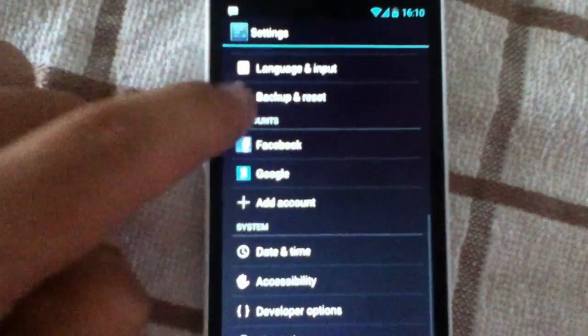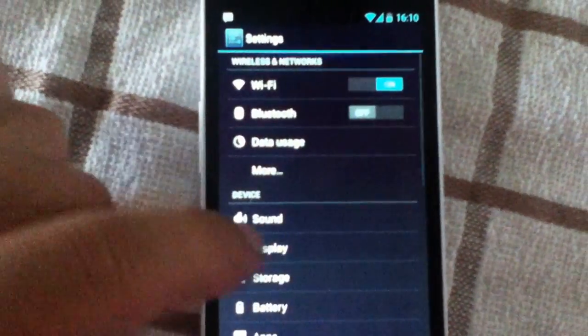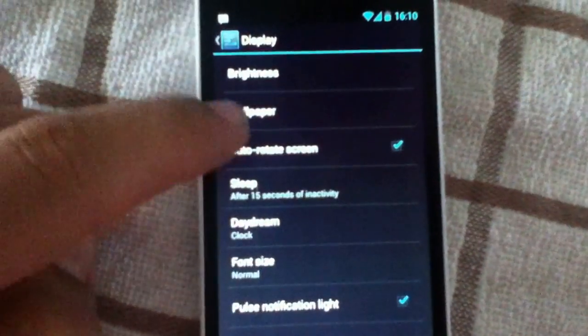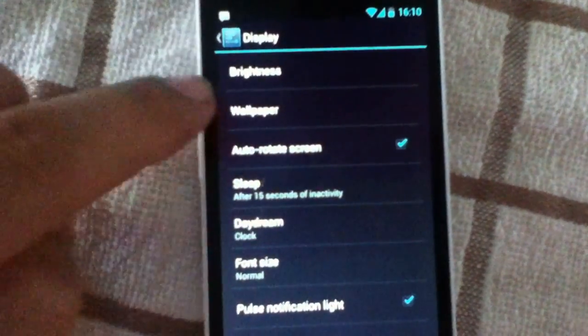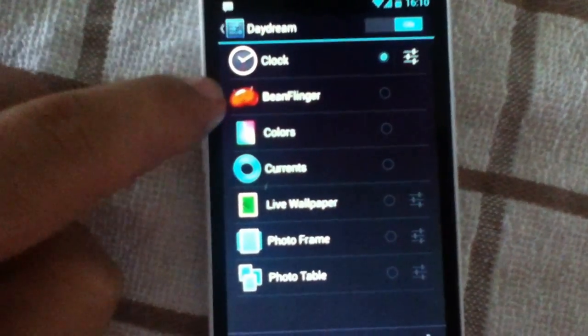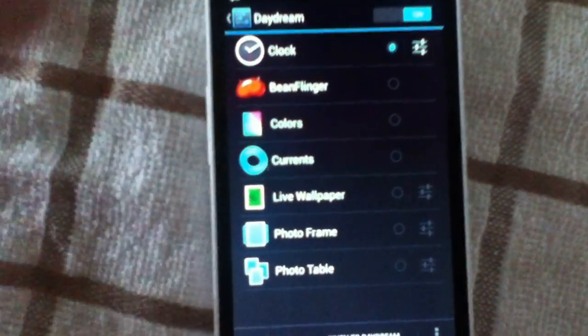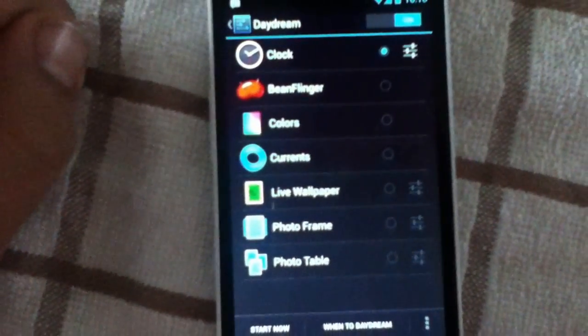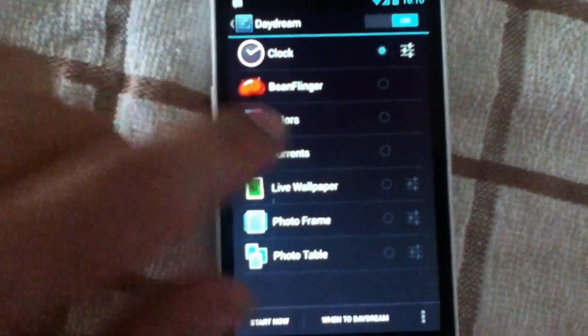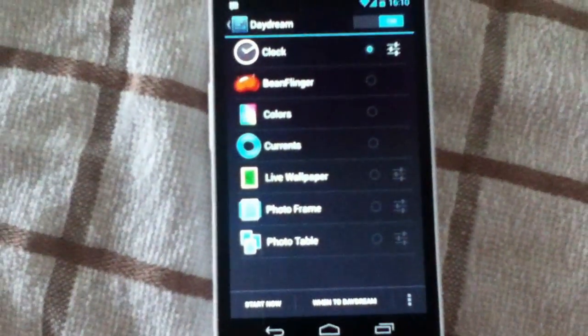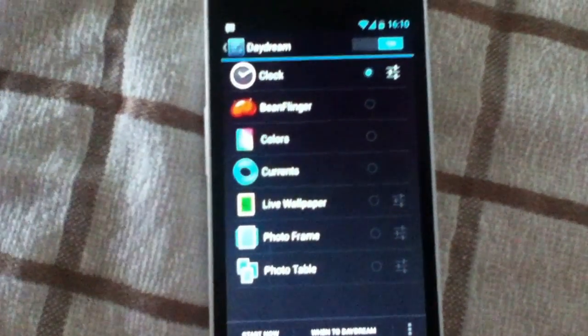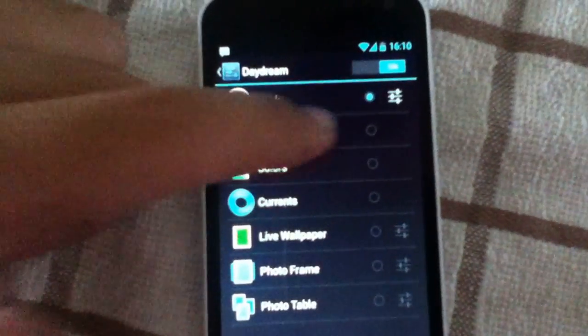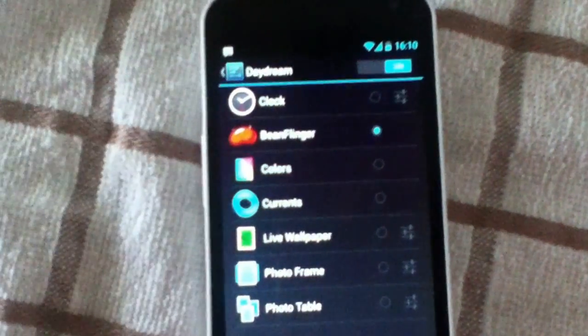If you've never done the bean flick thing, whatever it's called. It's only available in daydream option after you've tapped that build model or firmware model three times.